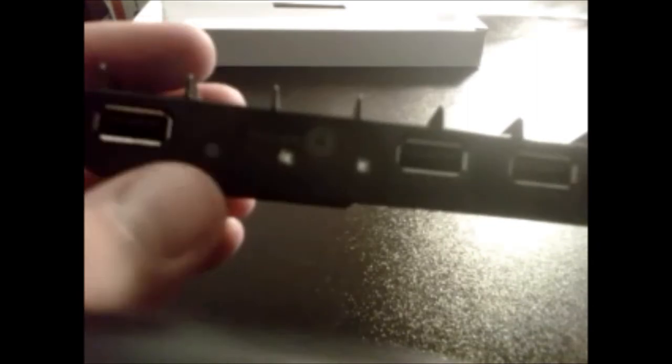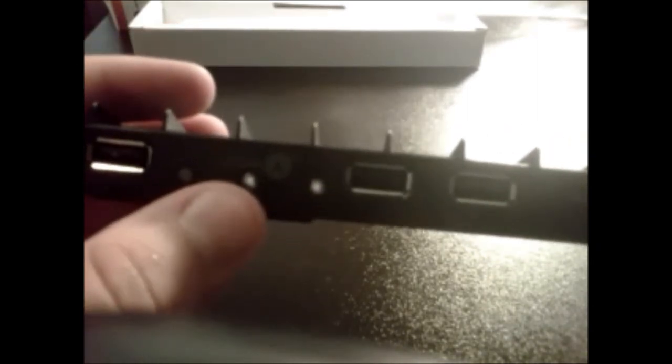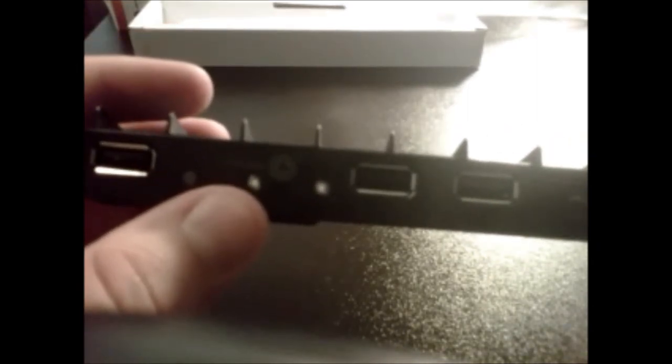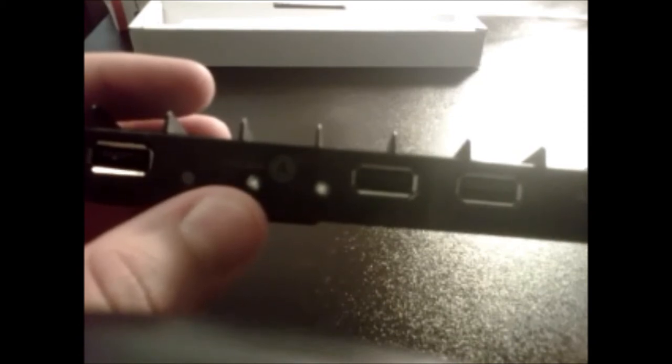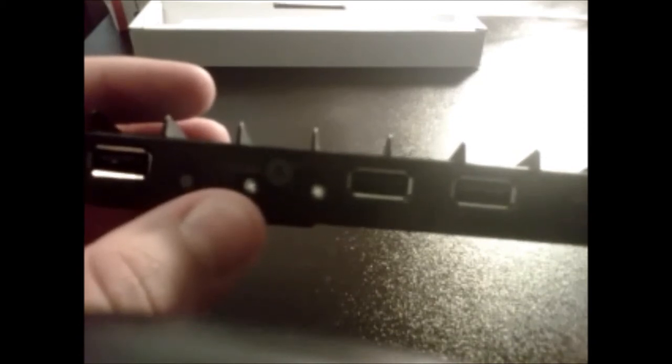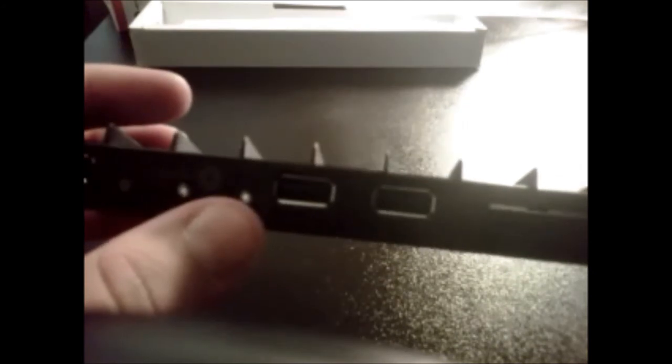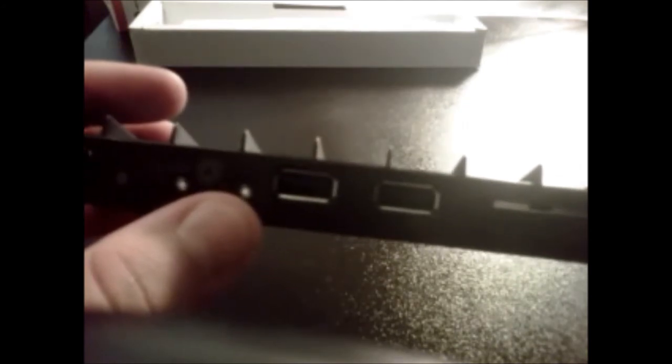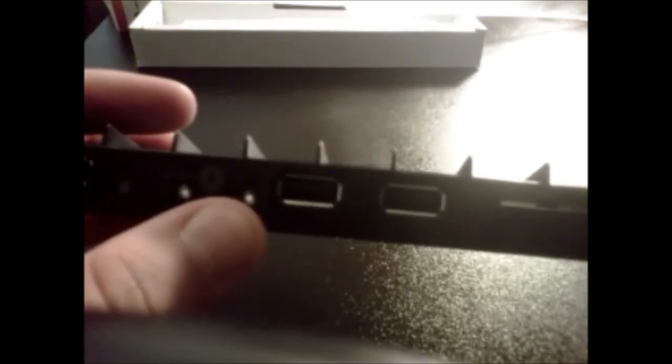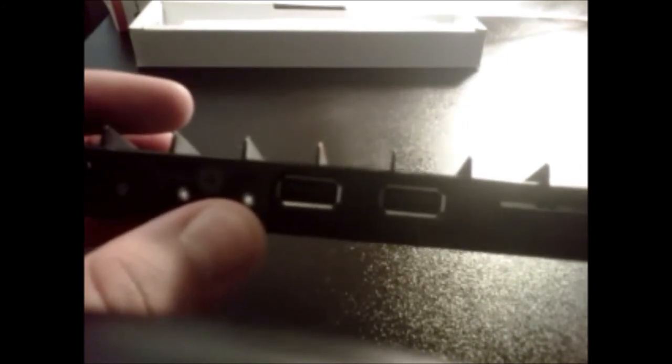This one here happens to be a PS3 Slim HDD access indicator light, and this one here happens to be a WLAN access indicator light. Both are LED.